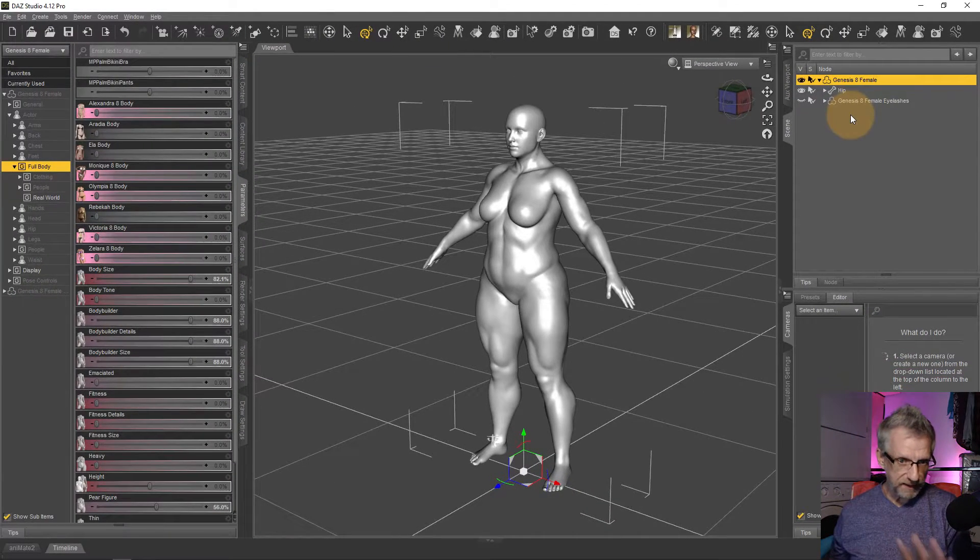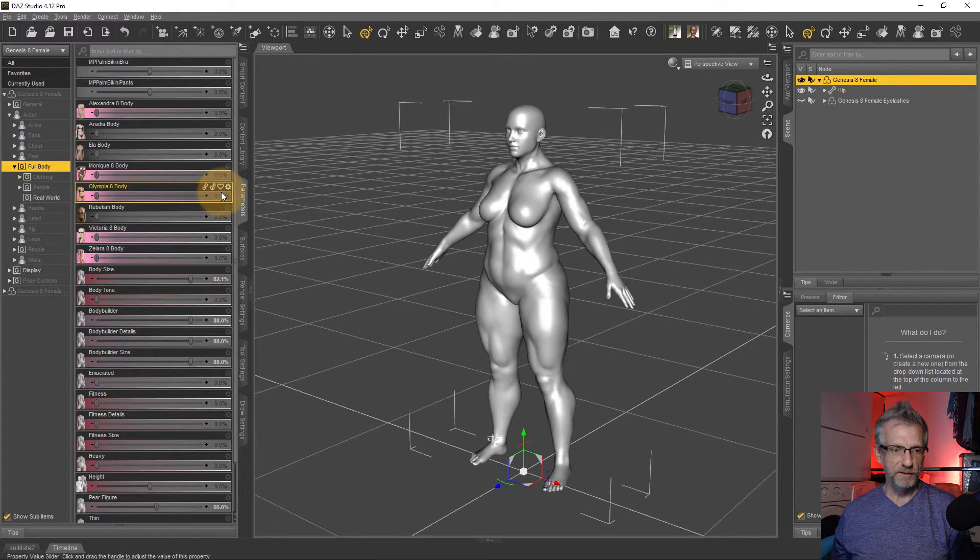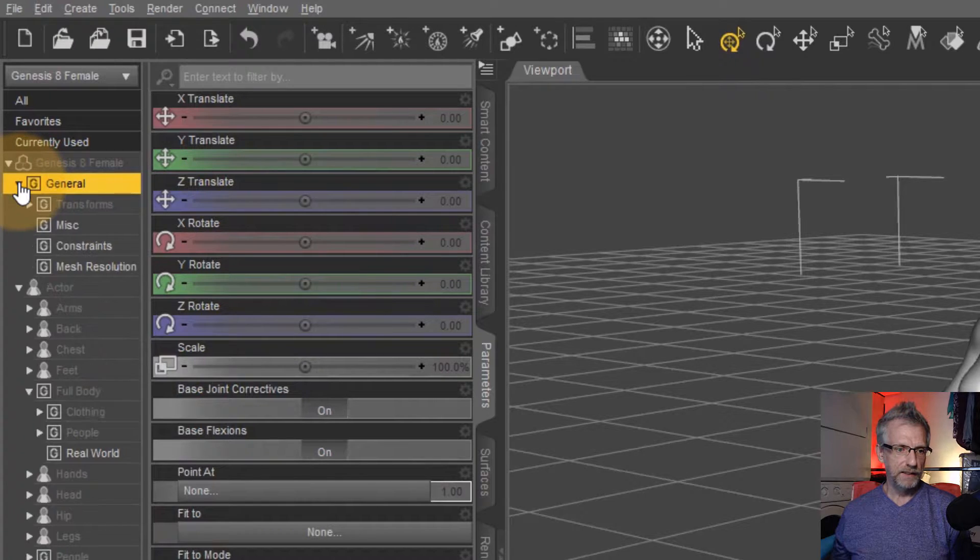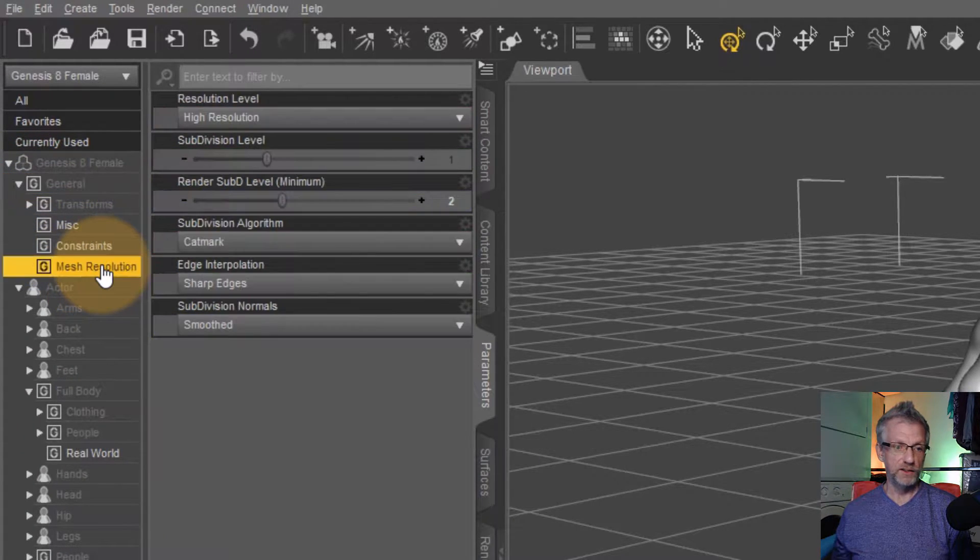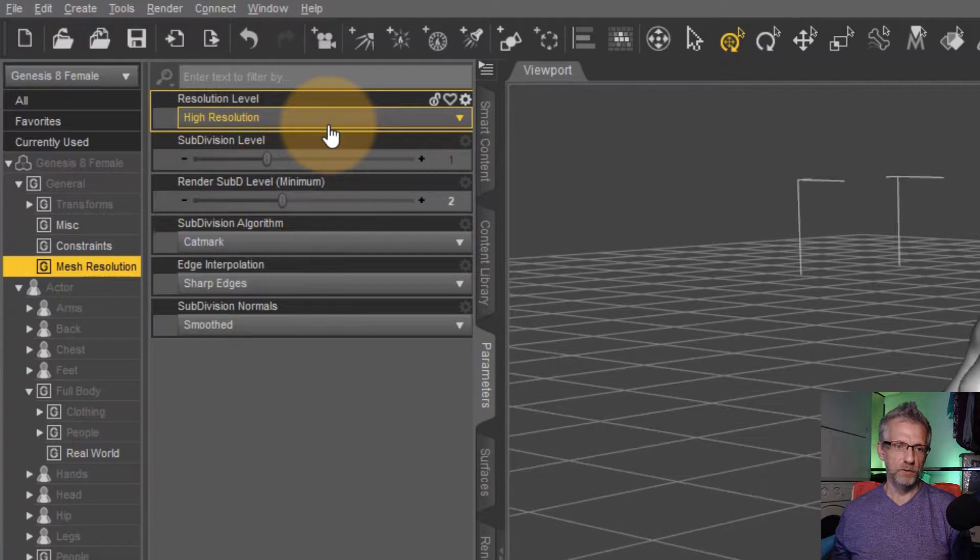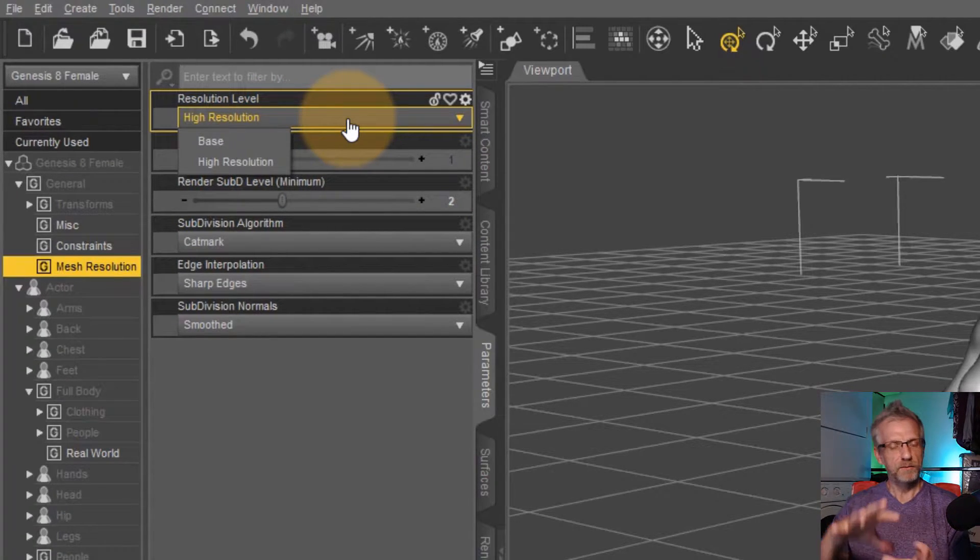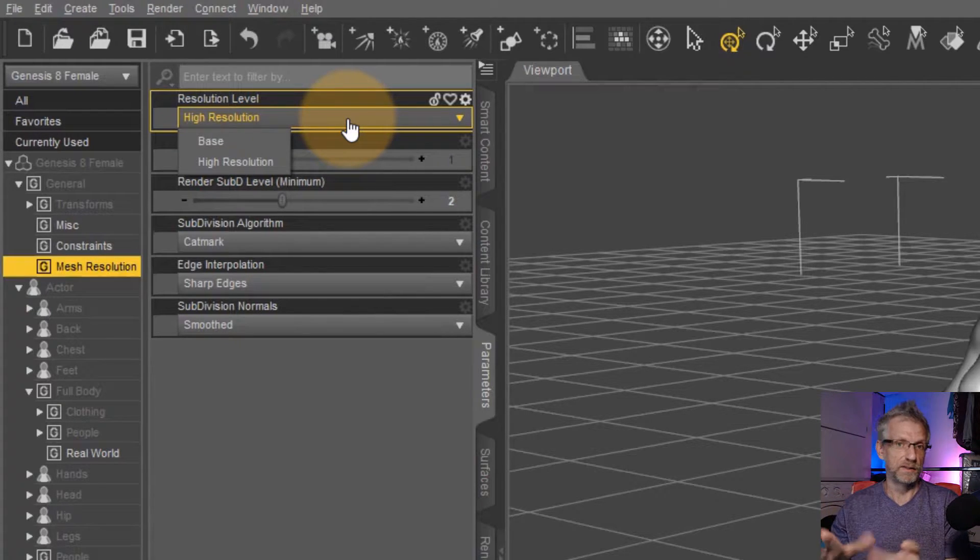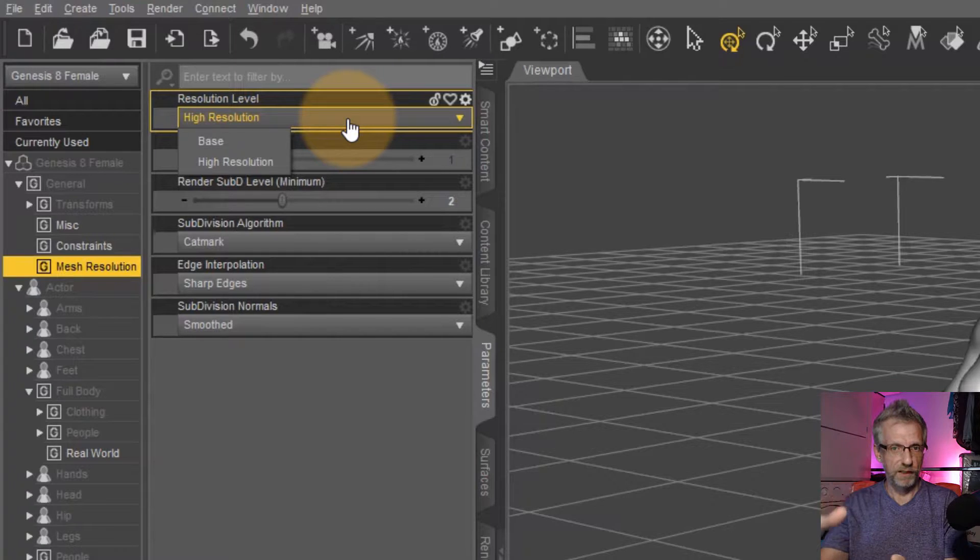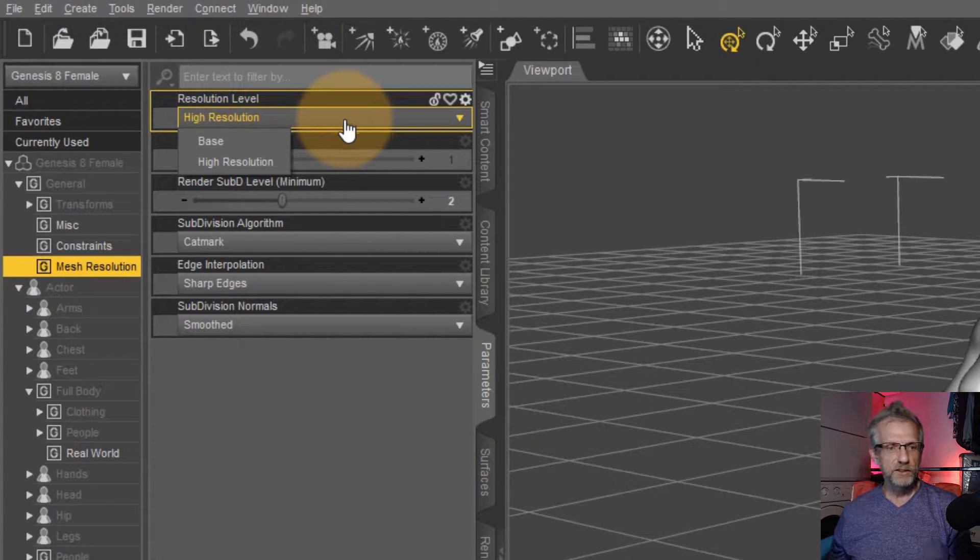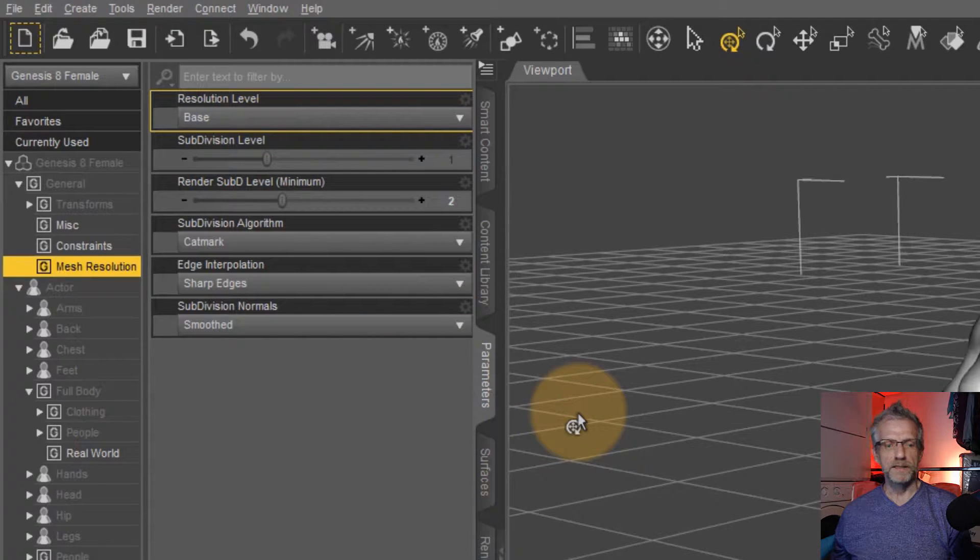Along the same lines, we also need to go into the parameters tab with the figure selected. And on the general tab, let's head over to the mesh resolution. We see this high resolution option here. That is essentially applying a subdivision surface modifier to the object, which then implies more polygons that are actually there, like on the fly, just for display and rendering purposes.